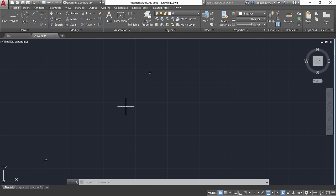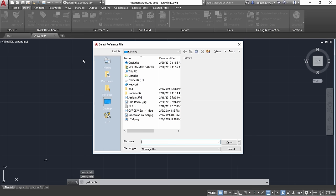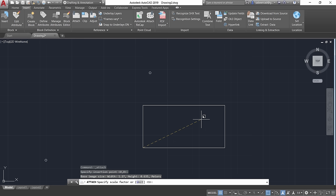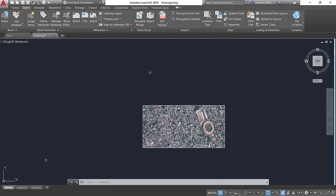Now let's insert the image captured from Google Earth into AutoCAD. Click the Insert tab, then click Attach, and select the image file 'city image'. Click Open and then OK. Click a base point anywhere and a second point at a different location to place the image.